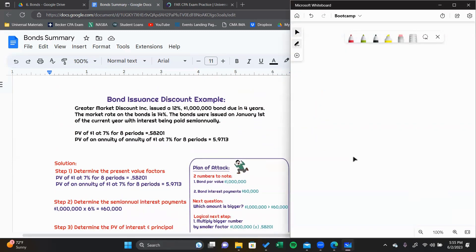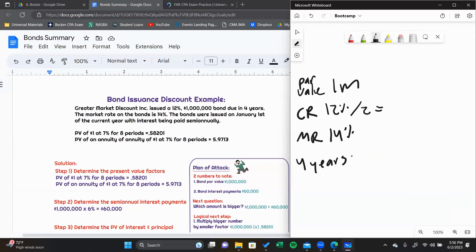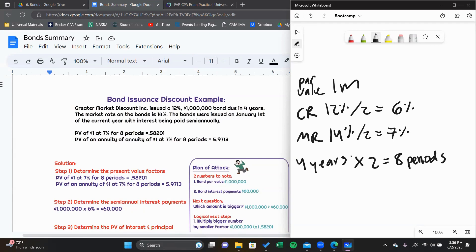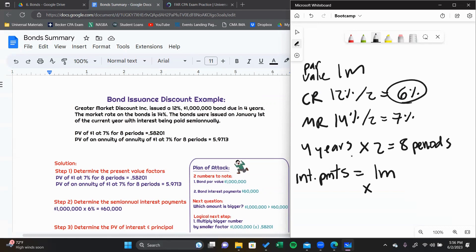In this discount bond problem, we have a par value of $1 million, a coupon rate of 12%, a market rate of 14%, and a period of four years. Payments are made semi-annually, so we need to convert: our semi-annual coupon rate is 6%, our semi-annual market rate is 7%, and the total payment periods is eight. To calculate the interest payments, we take $1 million par value and multiply by the semi-annual coupon rate of 6%, giving us an interest payment of $60,000.